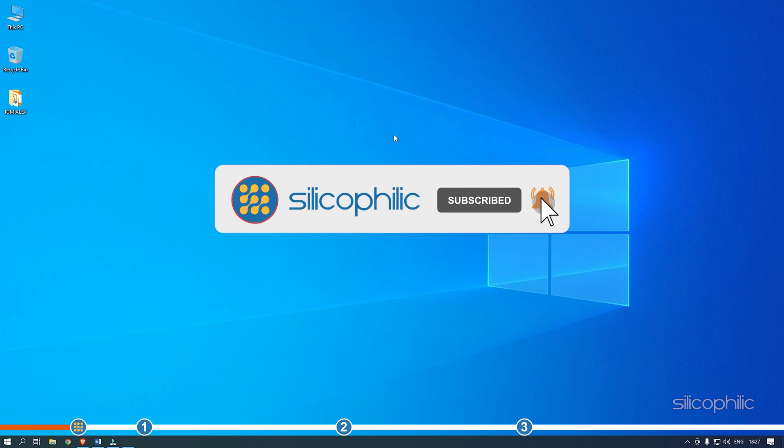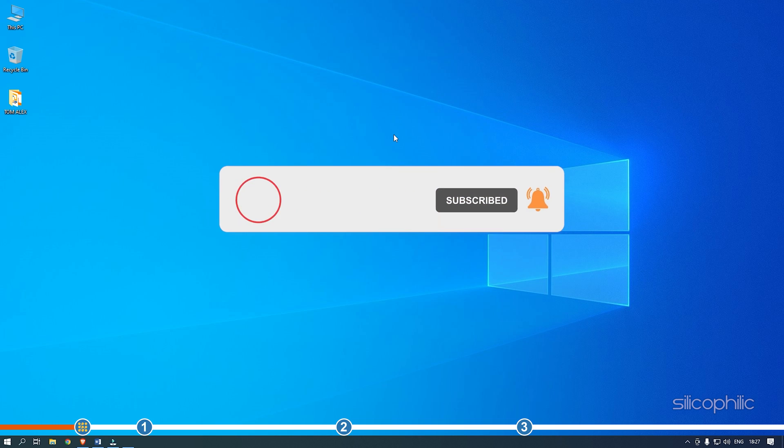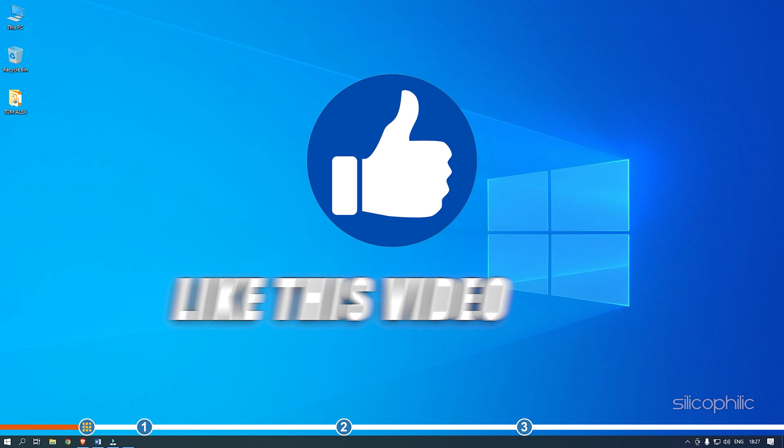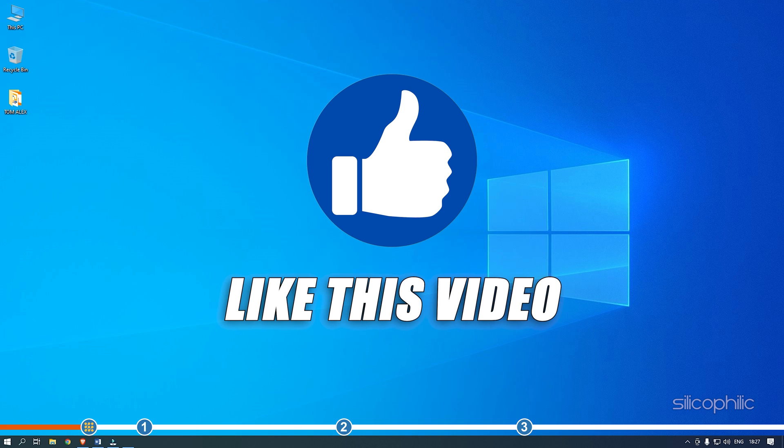Before we get into the solution, subscribe to our channel for future tech support. Also, like this video if it helps you solve this issue.